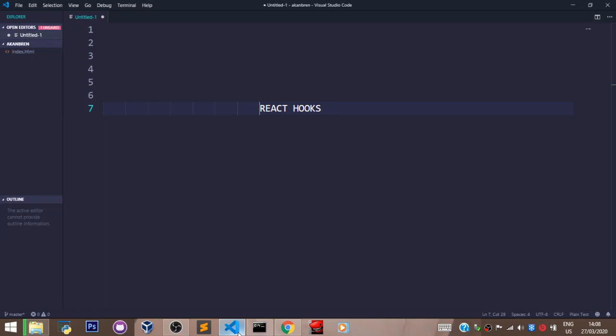Before Hooks in React, it was only possible to define and set state in a class-based component. But Hooks changed that and made it possible to define and set state in a functional component.